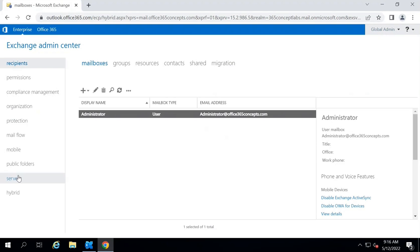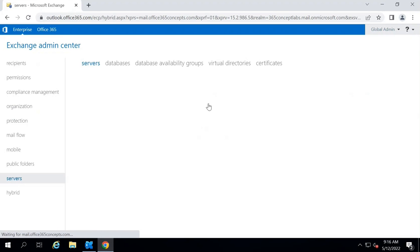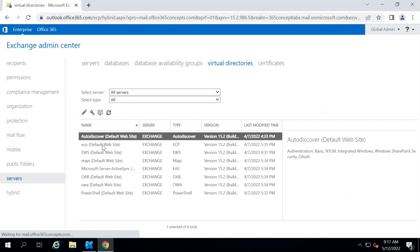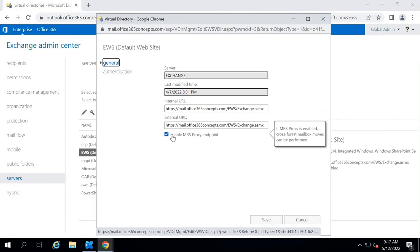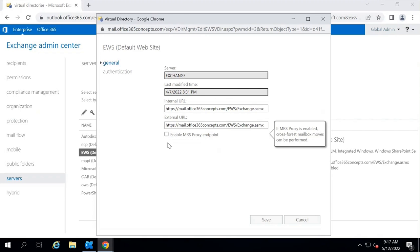There are two ways to check MRS Service. In Exchange Admin Center, go to Servers, then go to Virtual Directories, and double-click on the EWS Virtual Directory. Here you will see Enable MRS Proxy Endpoint. If this option is checked, that means MRS Proxy is running on your on-premise Exchange Server. If this option is unchecked for any reason, you just need to check it and click Save to enable MRS Proxy.